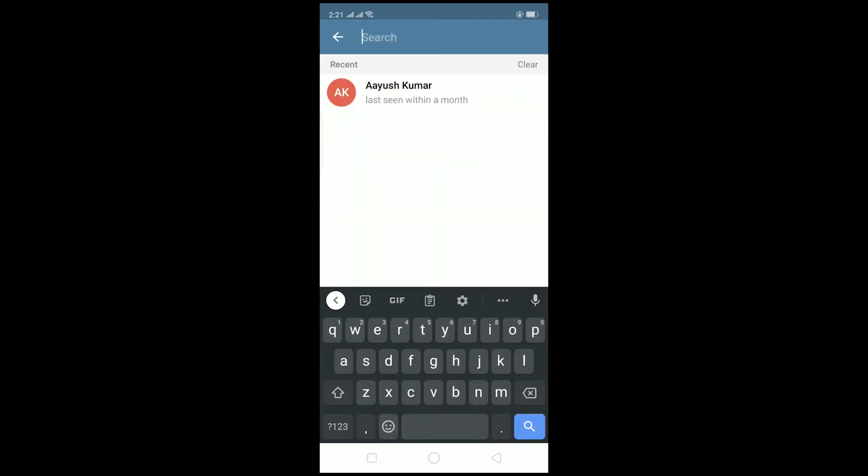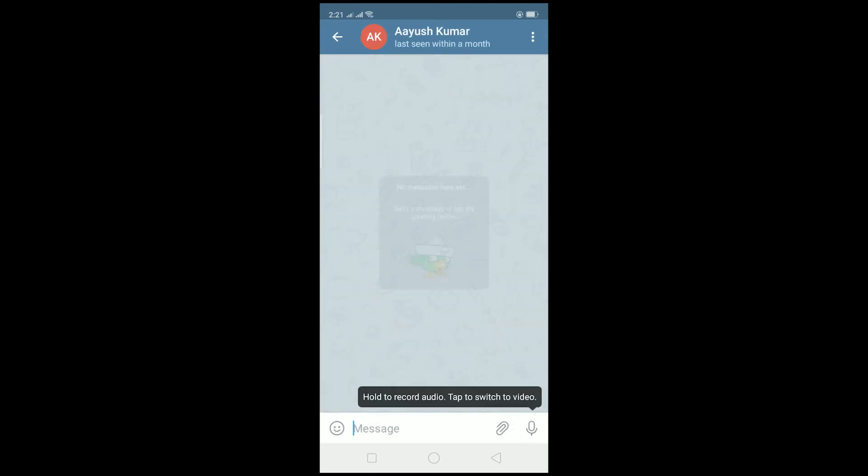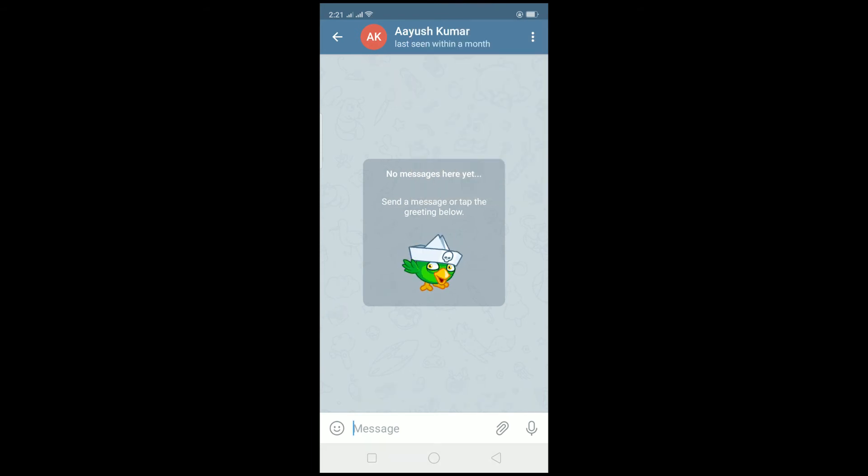Let's say I want to add Ayush Kumar. I typed his name and his name popped up over here. I click on his name, then I can click on these three dots and click on 'Share My Contact' to add him. If he accepts my contact share, that's one way to add someone.